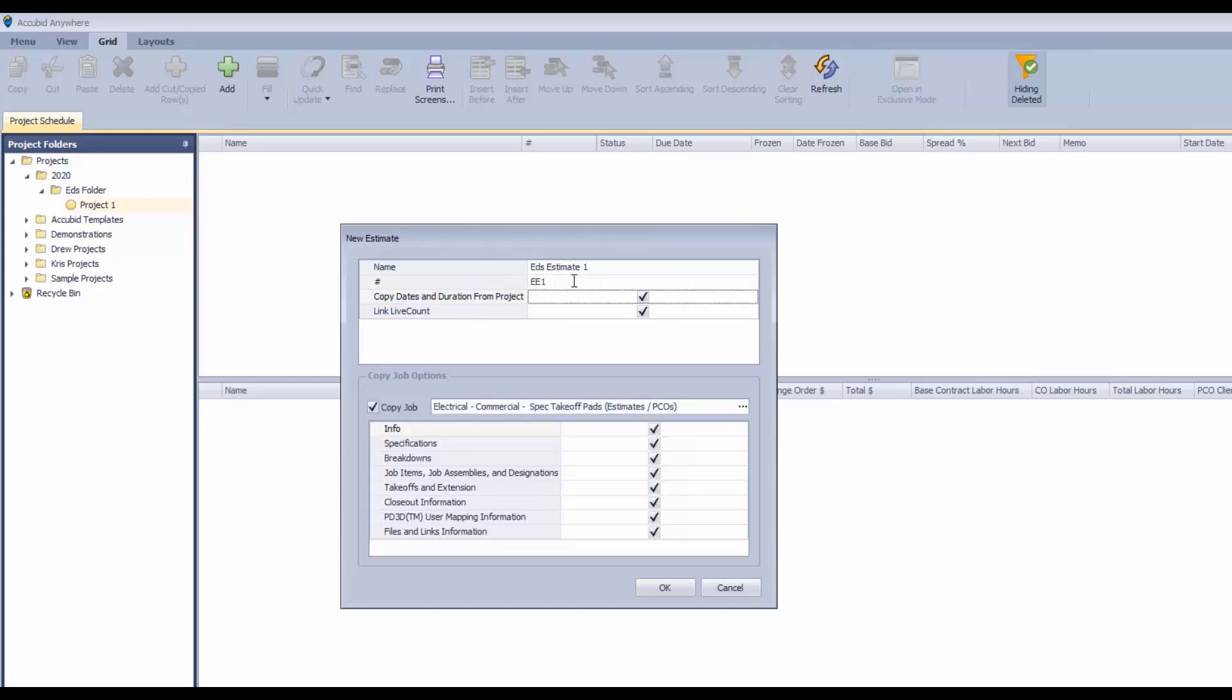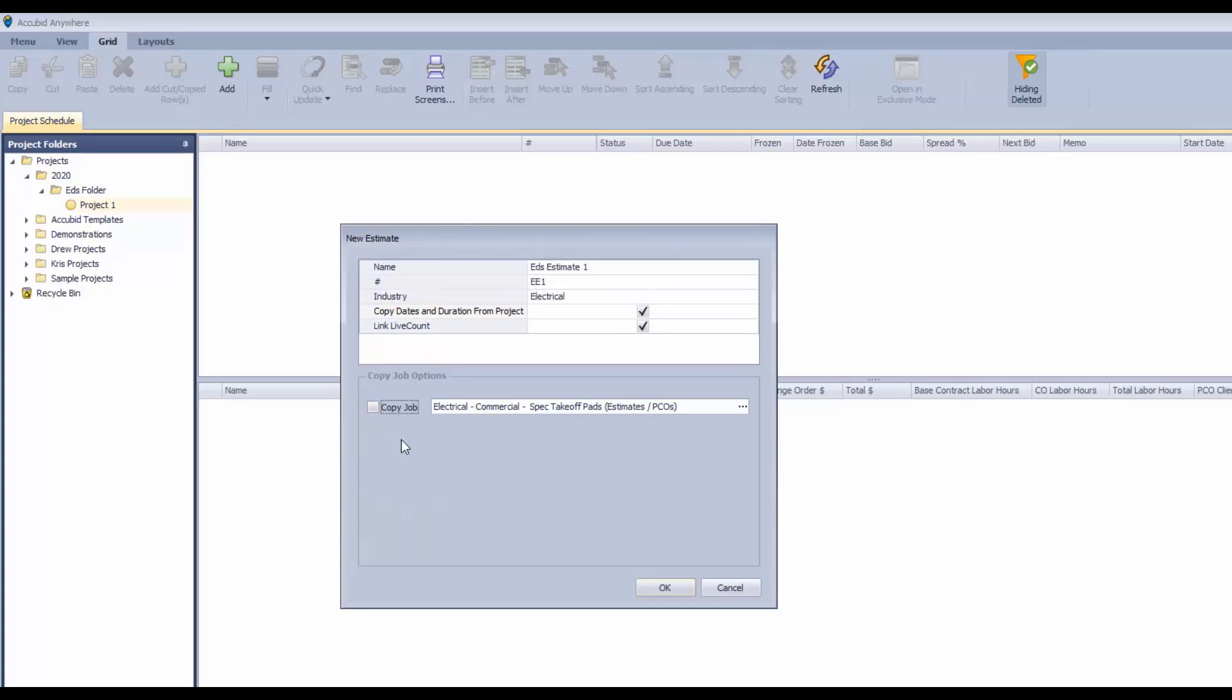Now once we hit enter here, then we have a full dialog of options and one is to copy the dates and durations from the project which I'm going to leave checked and we're going to use LiveCount as the input device. Also we're going to copy an existing estimate. If we uncheck this we can just start with a blank estimate altogether like completely nothing in it.